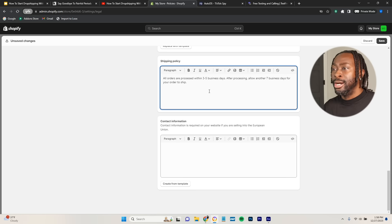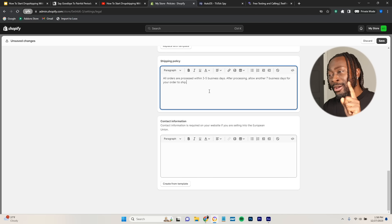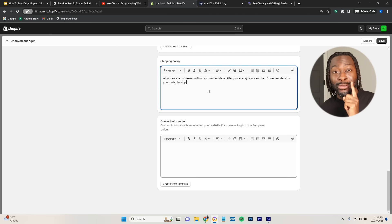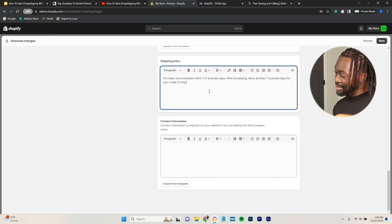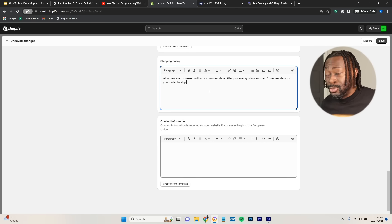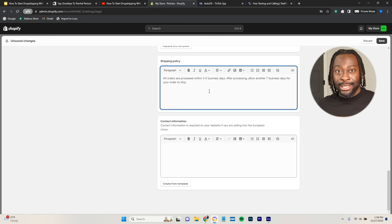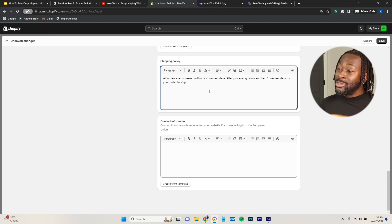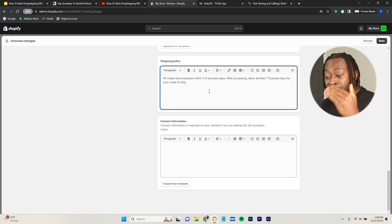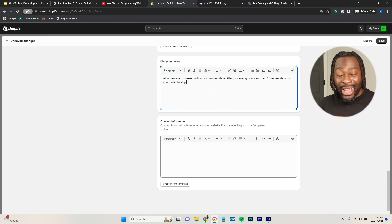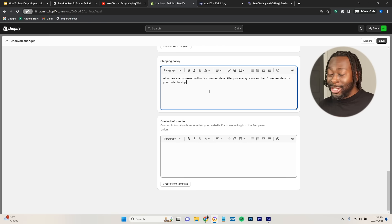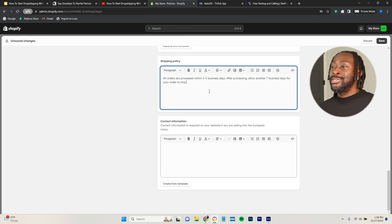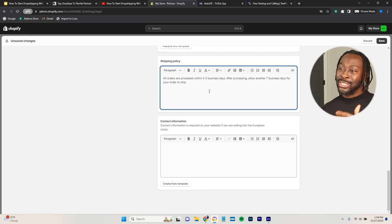You want to make sure you have fast shipping times — stick around for the fulfillment section. If your customers are not receiving products fast enough these days, it will ruin your dropshipping business. People want to receive products now; we're getting very impatient as consumers.